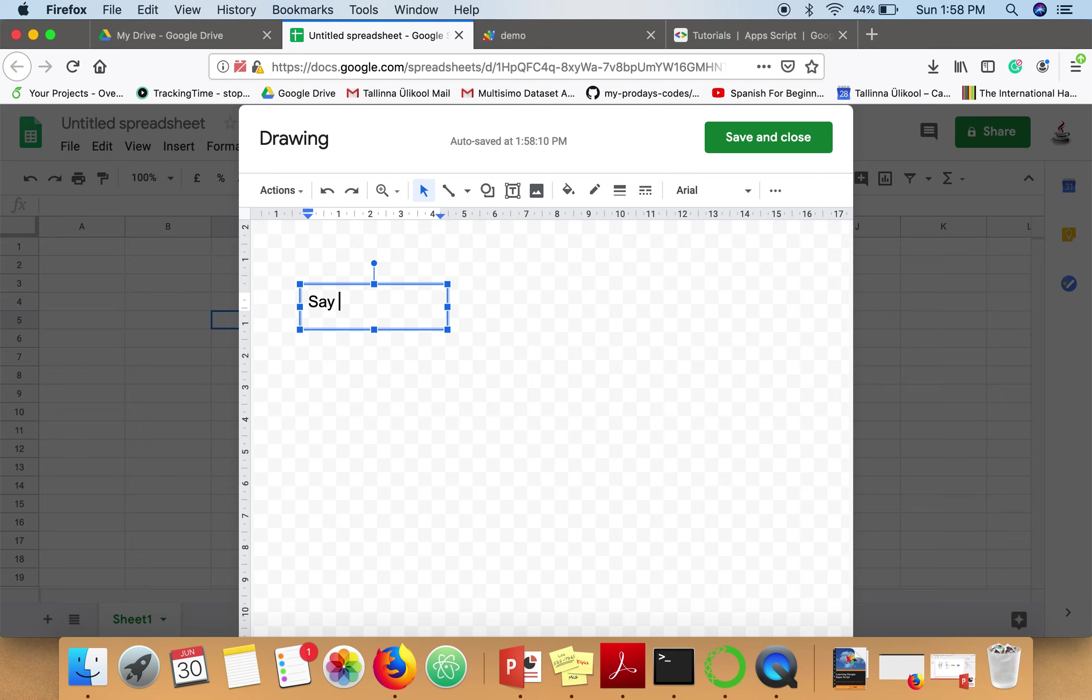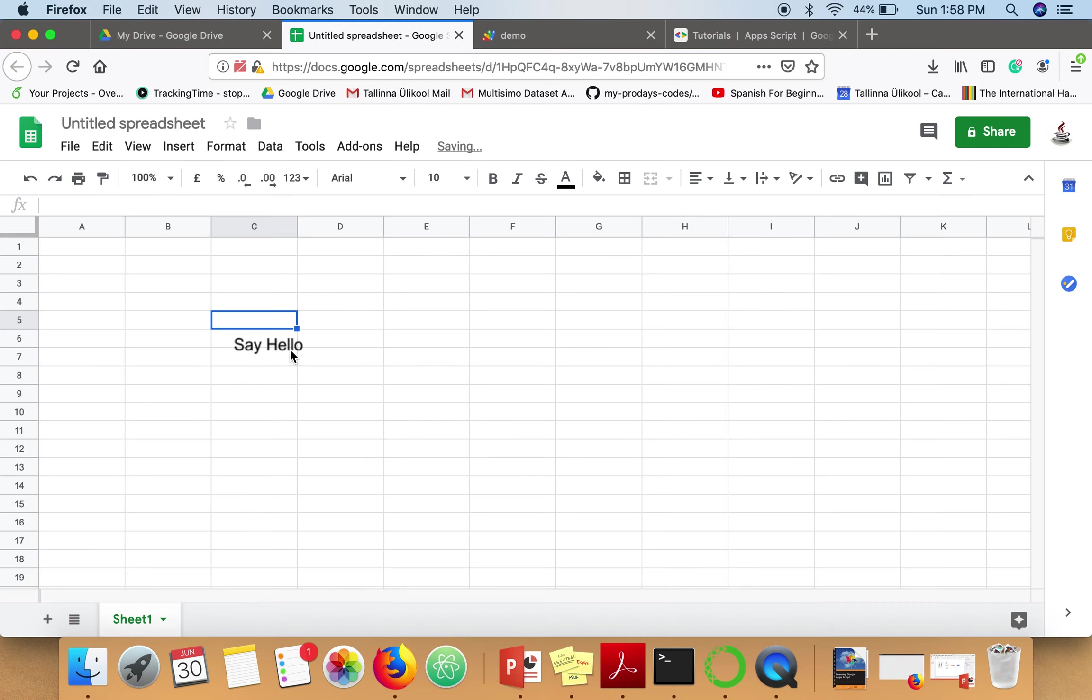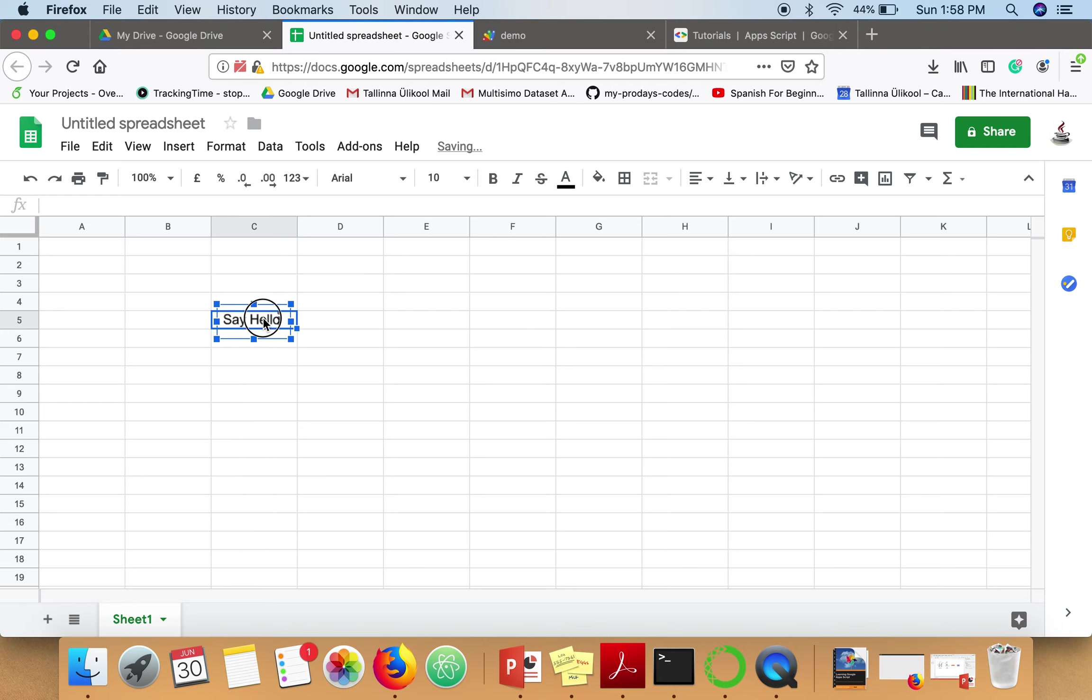Now click on Save and Close. You can put it inside the cell. Now you need to select this button again.